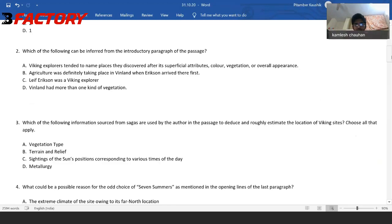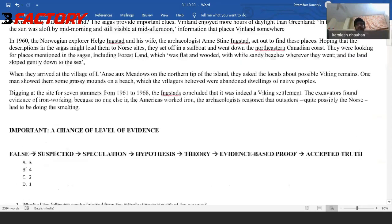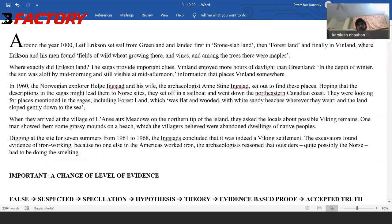Option B: Agriculture was definitely taking place in Vinland when Erikson arrived there first. Seems right at first glance — because he found fields of wheat growing there, so crop fields, so some farming was taking place, obviously. But first of all, it's wild wheat.